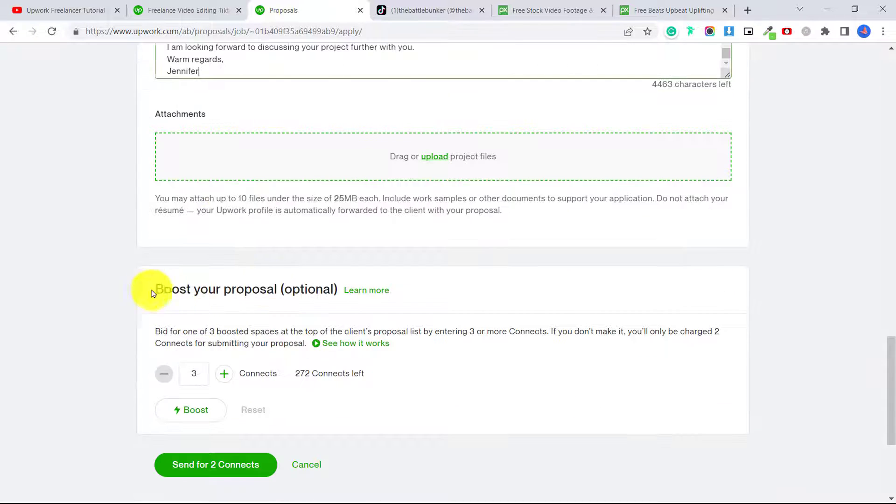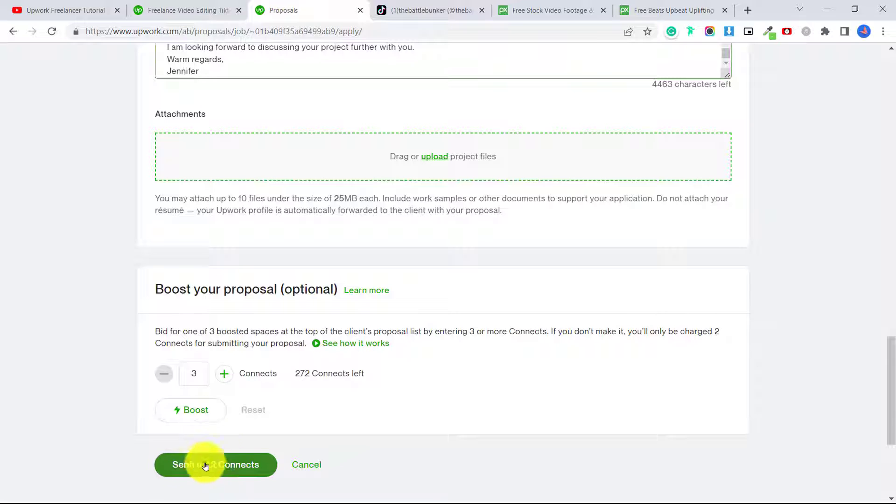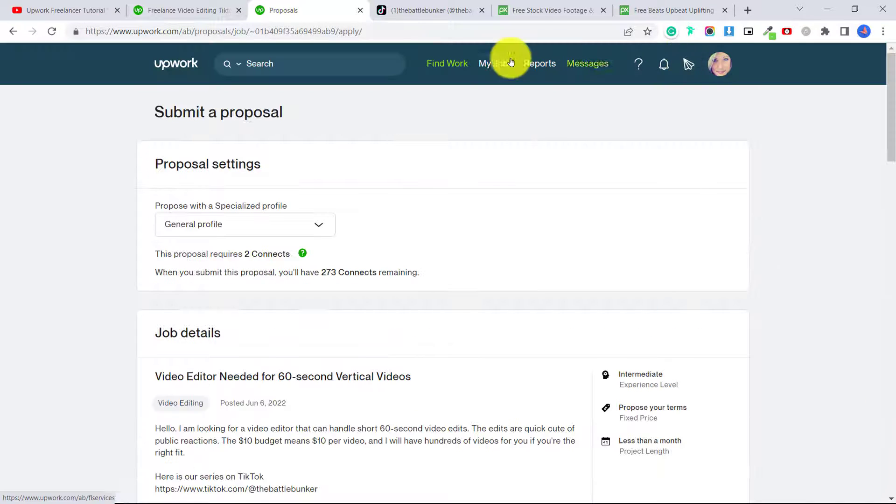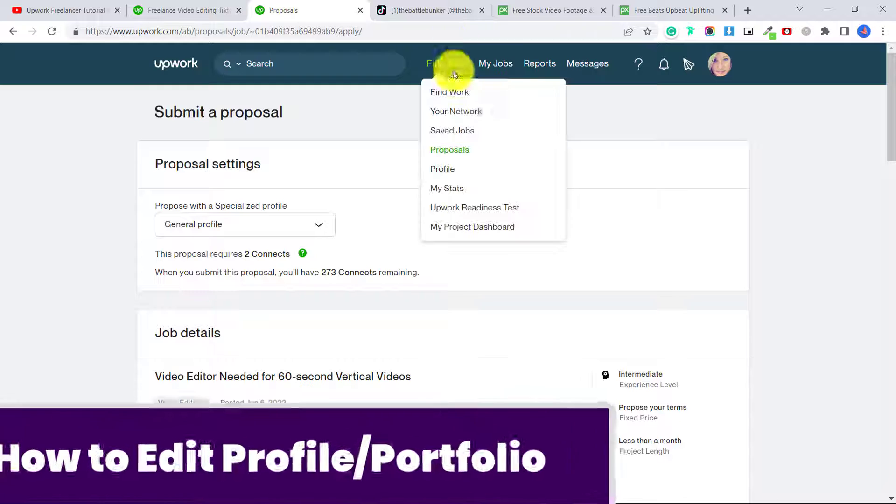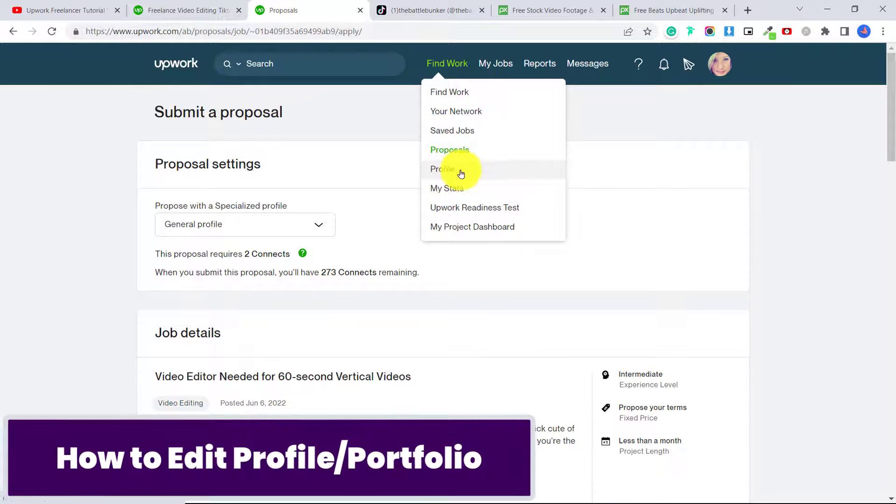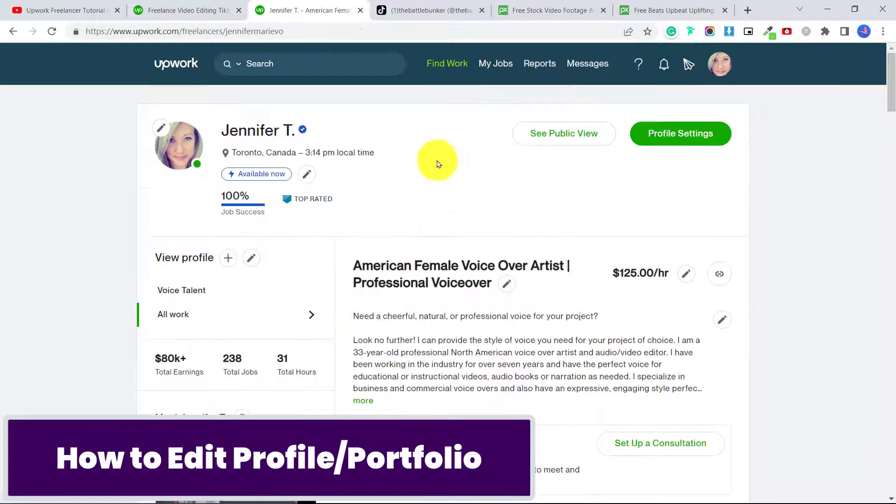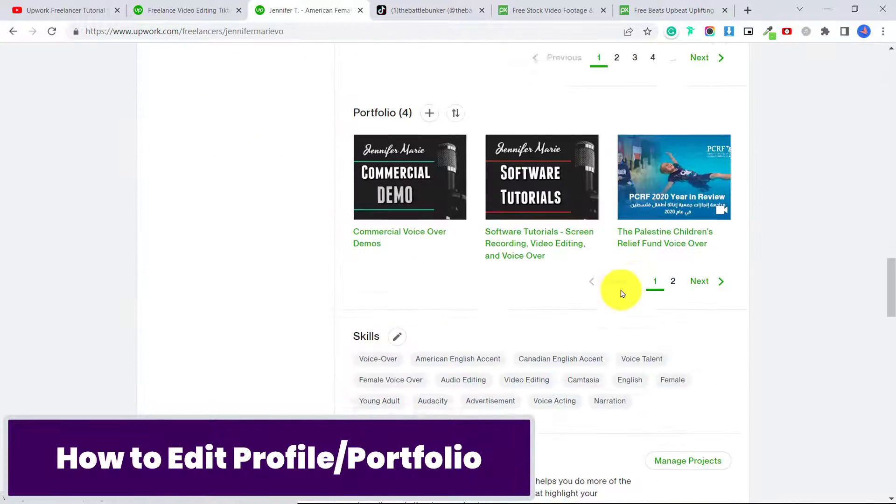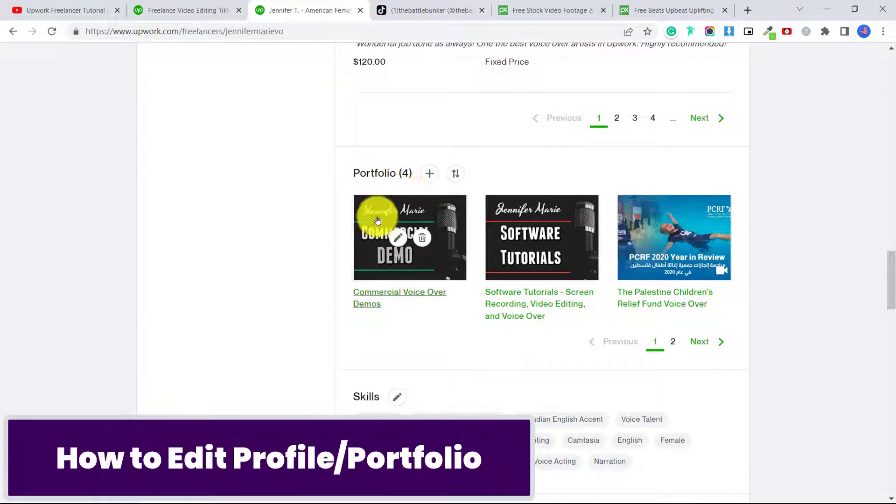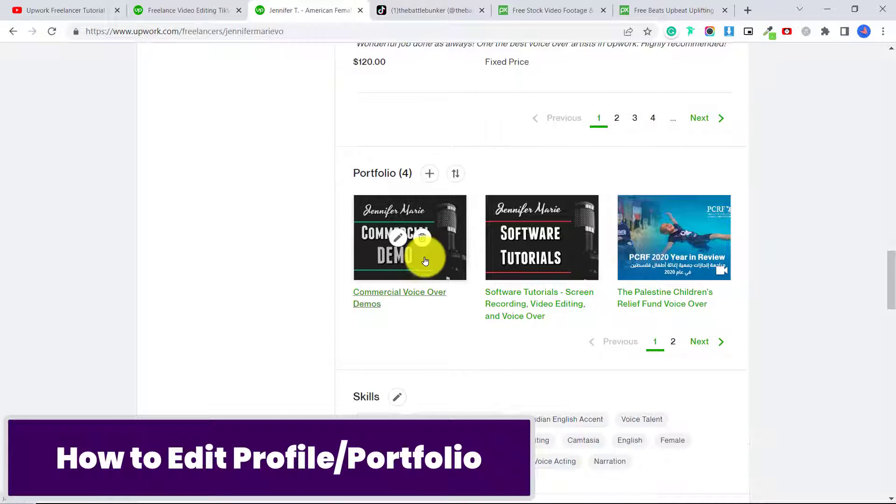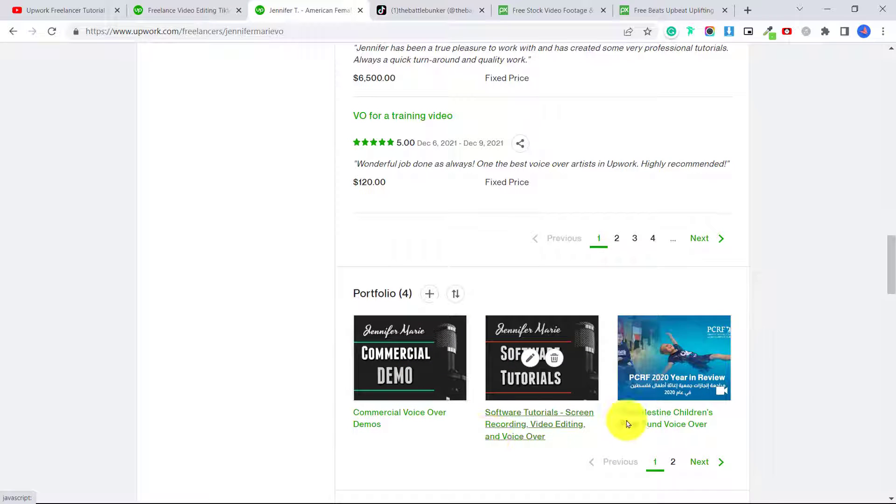And here you have the option to boost your proposal, or you can just leave this to not waste your connects and then click send for two connects. Another thing you're going to want to do is at the top here click on profile, and make sure that at the bottom here you have things filled out in your portfolio. So you're going to want to add some little demo videos that you've created here.